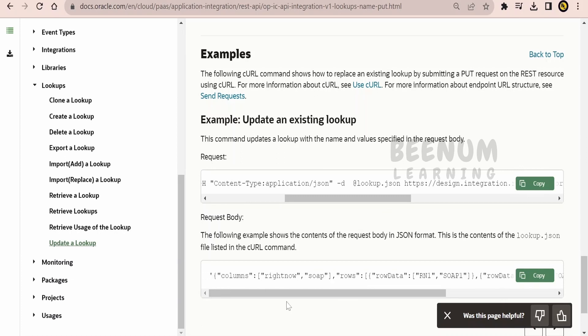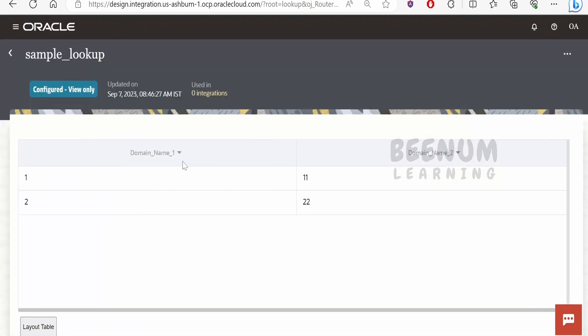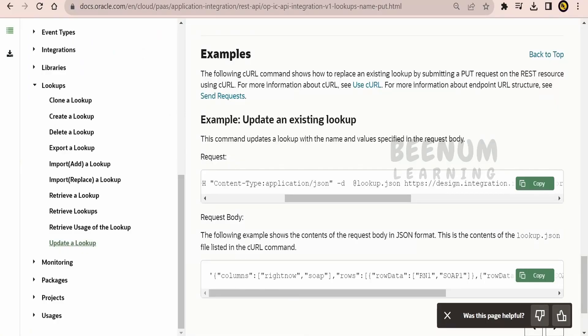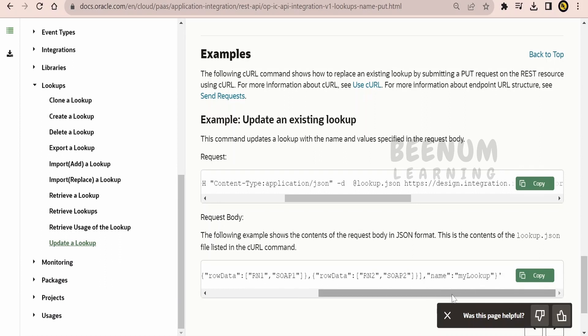You have to provide the details of all the columns — if you have two or three columns, you must provide details for each column and the array of objects for each row. When updating a lookup, you must provide all existing values as well as the new value. Append doesn't work; you always have to send the entire JSON data with all the content of the lookup.